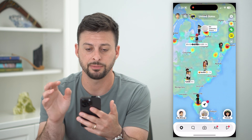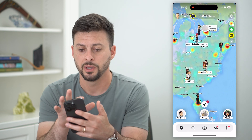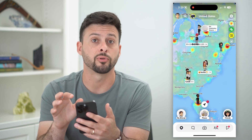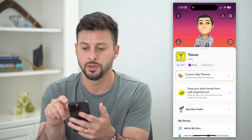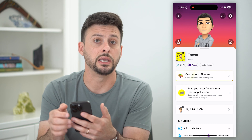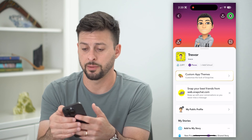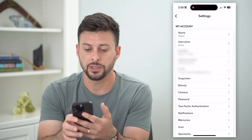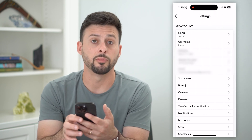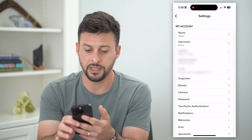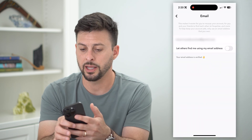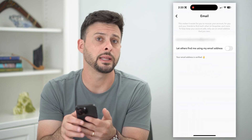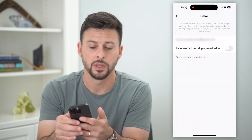Let's hop into Snapchat and tap on the profile at the top left, then the gear icon at the top right. Under mobile number you'll see email. Tap on that and it shows your current email address.